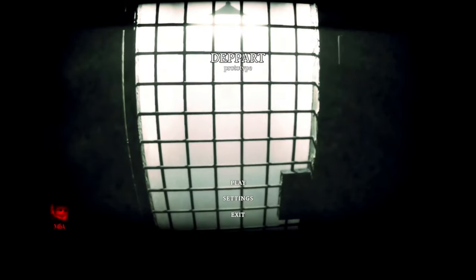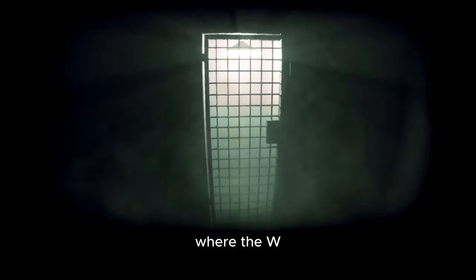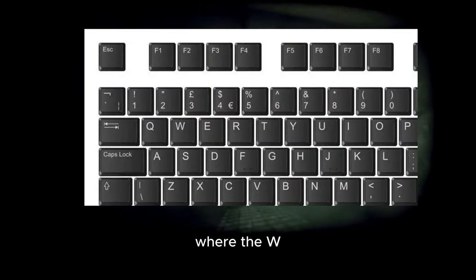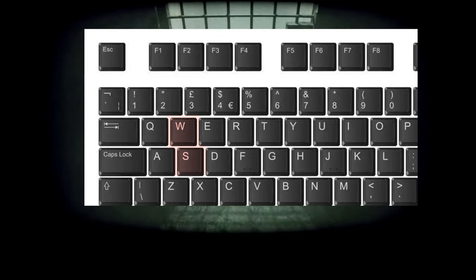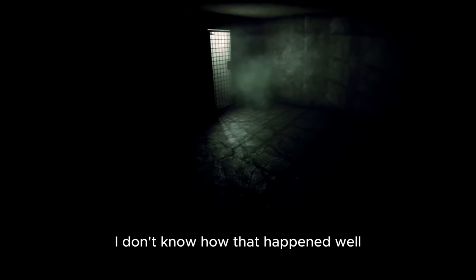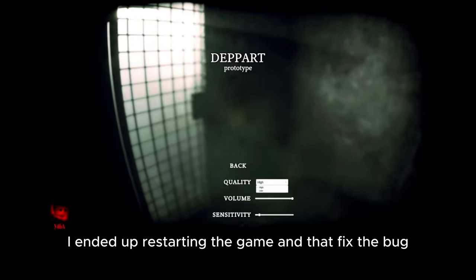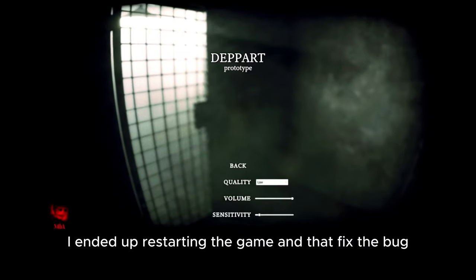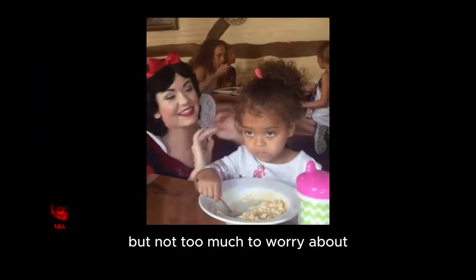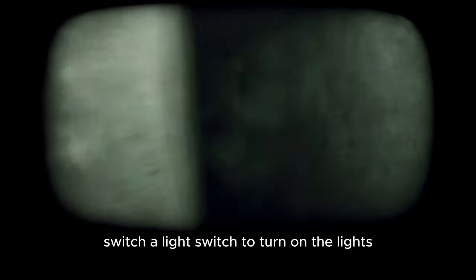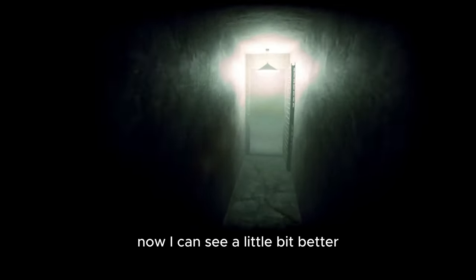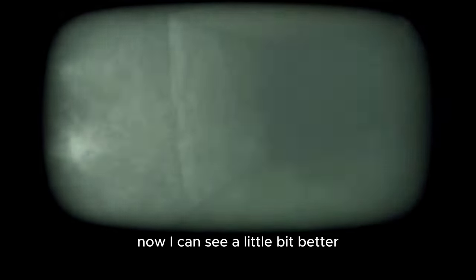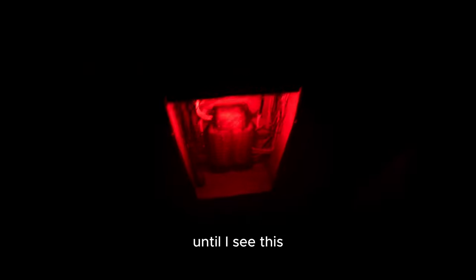I ran into a bit of a bug where the W key and S key were backwards. I don't know how that happened but I ended up restarting the game and that fixed the bug. Not too much to worry about, a little annoying but we move on forward. We get to a switch, turn on the light, makes it a little bit better. I'm also a little bit lost because I don't know what my objective is until I see this.